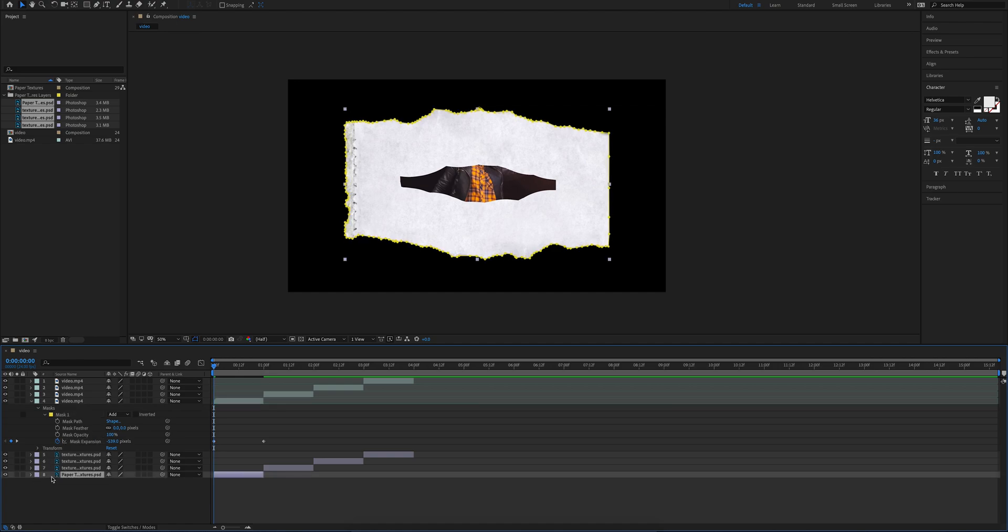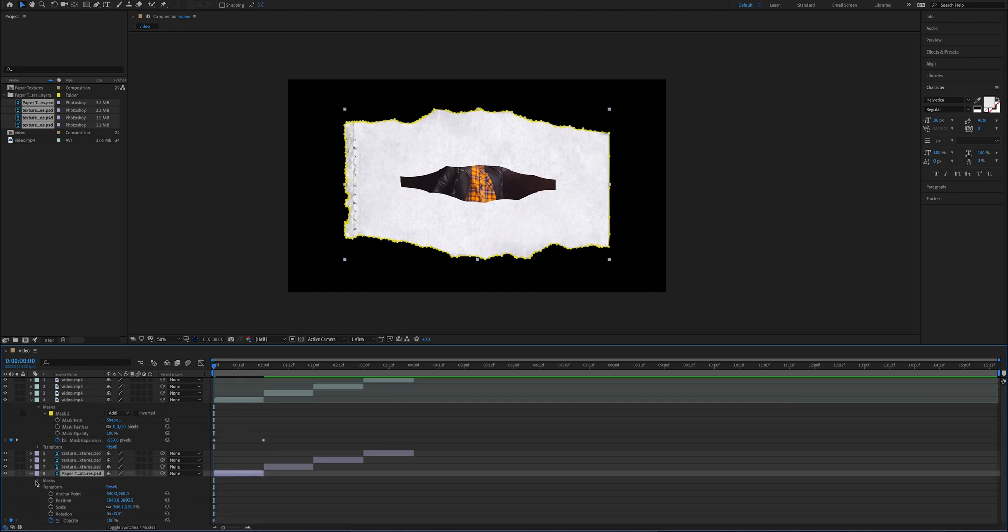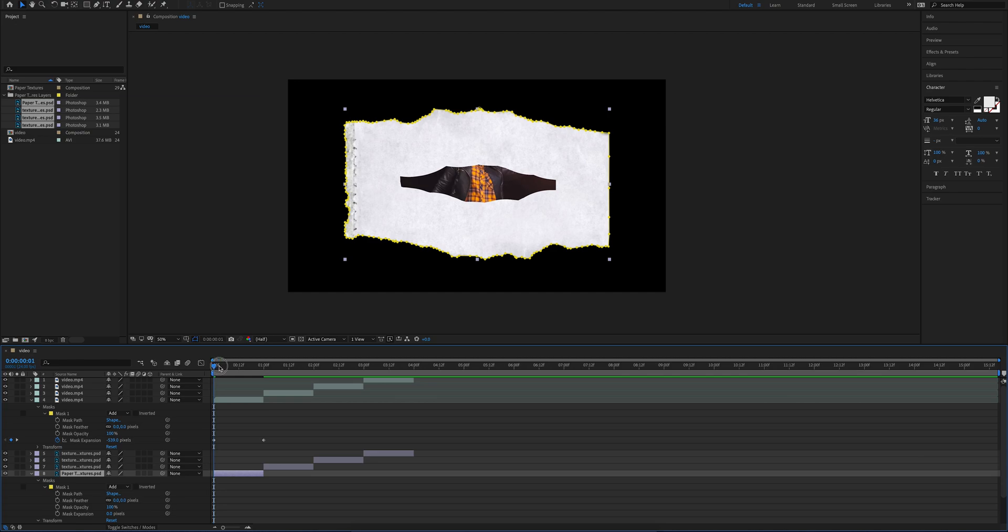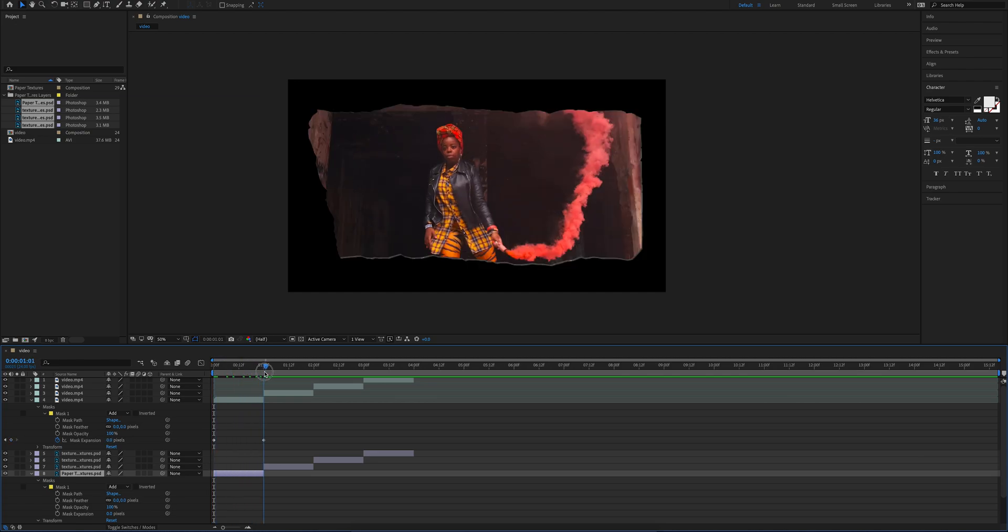Now we're going to open up our options for our paper texture, open up the options for masks, and we're going to go ahead and do the same for this as well. So we're going to go ahead and do that for each of our videos.